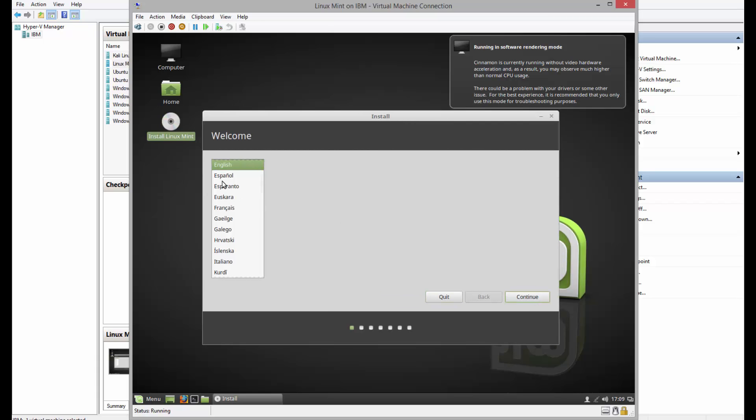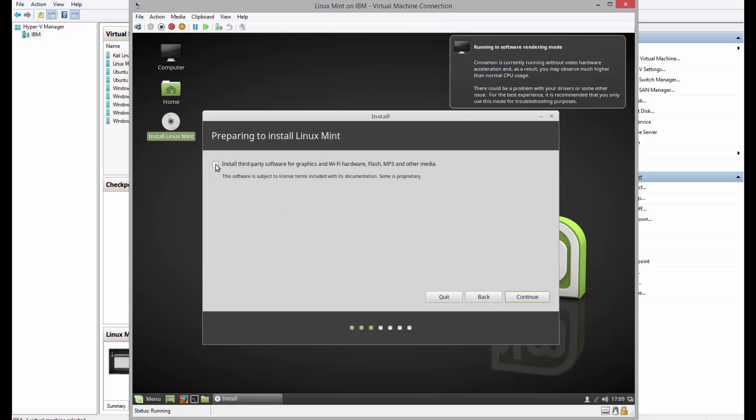Select language, click continue. OK, install third-party software, continue.